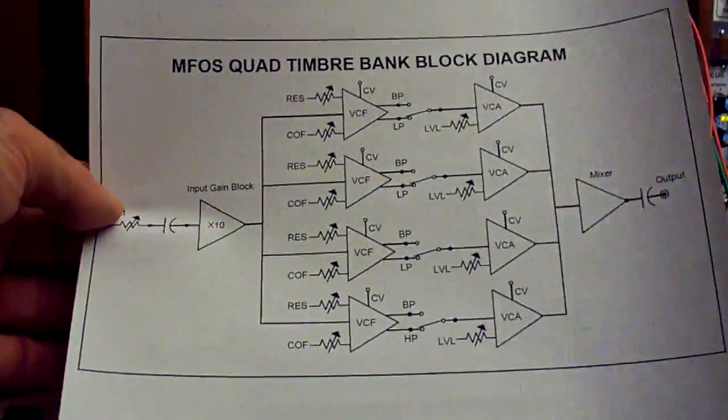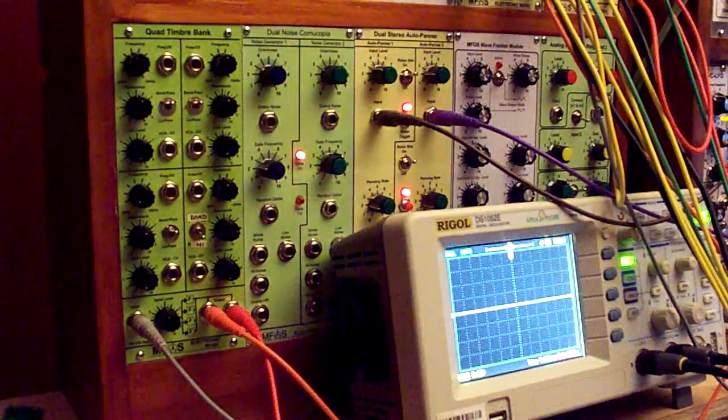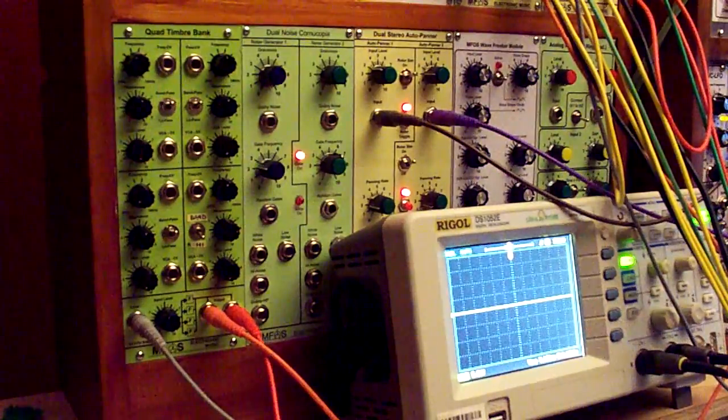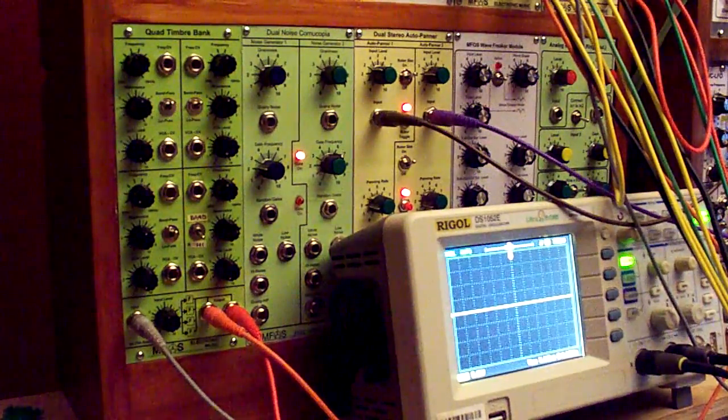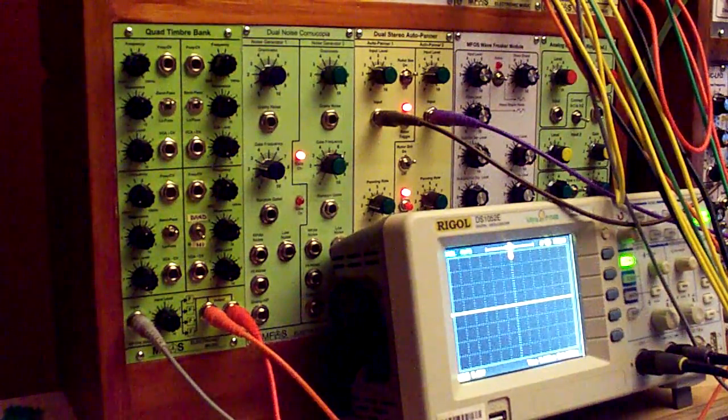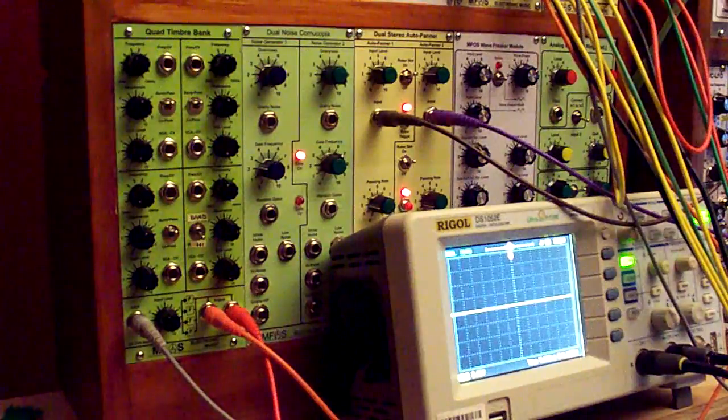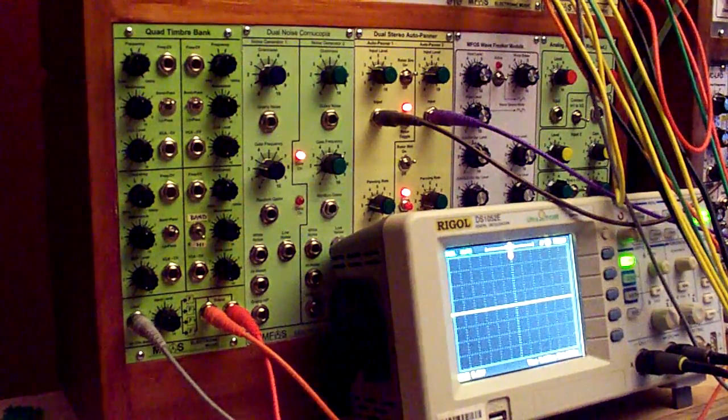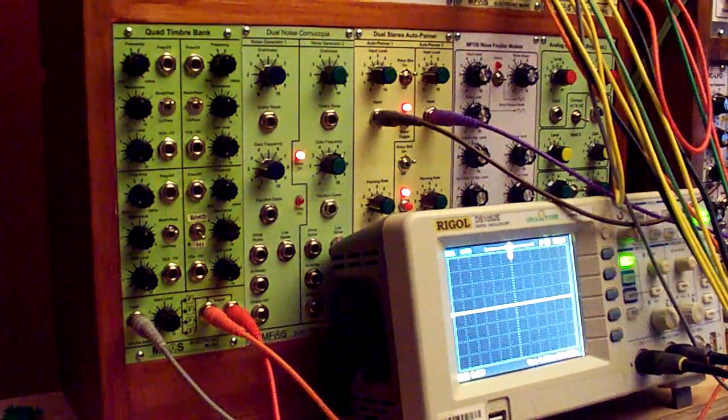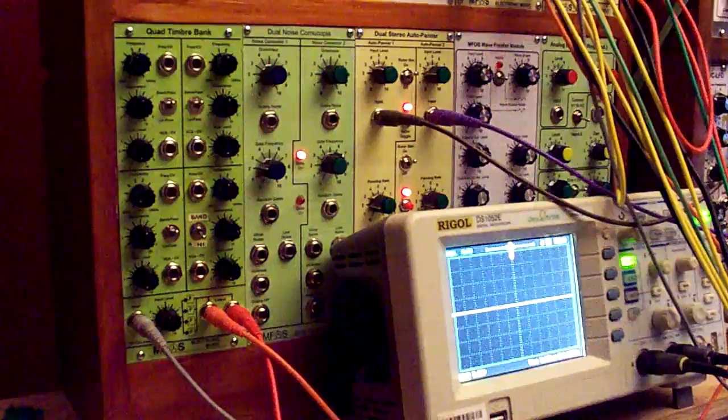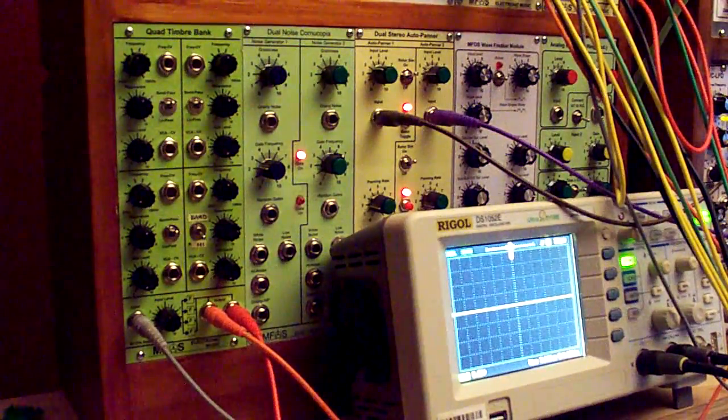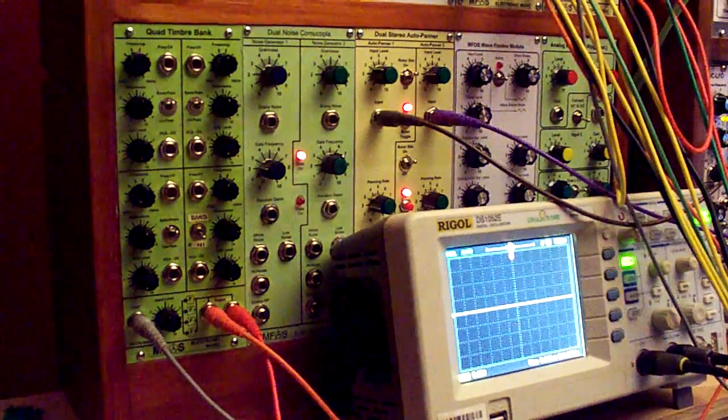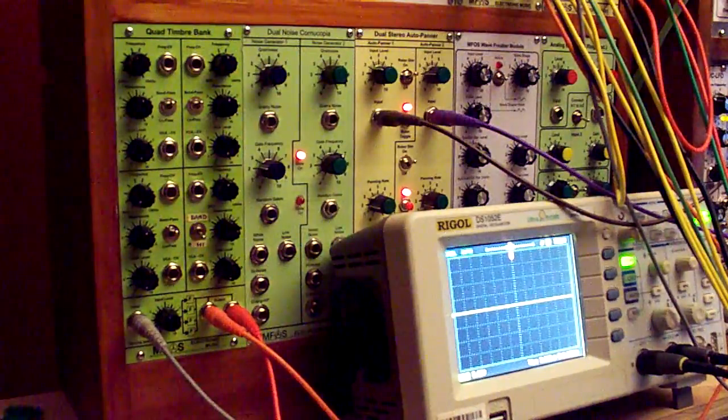You can use the module like a fixed filter bank by adjusting each filter's mode, cutoff frequency, and resonance, and then setting the output level of each one manually. For instance, right now I have a sequence being fed through here. It's an oscillator that's going through a lowpass filter being modulated by an ADSR.